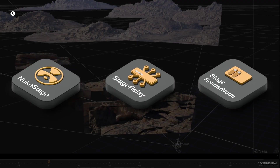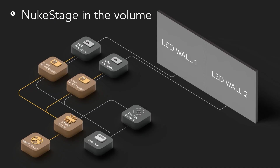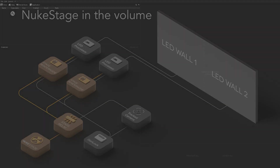NukeStage itself is made up of three components. NukeStage is our editor — that's where an artist would sit and operate from. The Stage Relay is a headless networking component and handles the connection between NukeStage and the Stage Render nodes. The Stage Render nodes run on each of the machines; we can scale to clusters of any size and don't require any specialist hardware to run. In a typical topology, NukeStage and the Stage Relay commonly run on the same control machine.